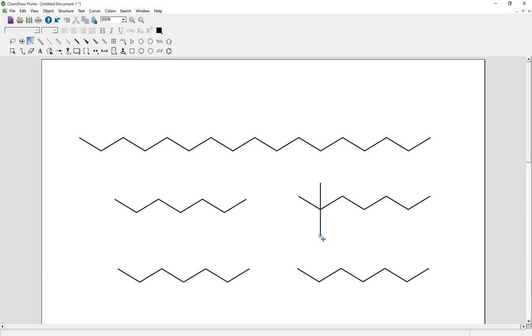Or simply move the cursor to the carbon atom and then press zero for one bond, press nine for two bonds, then press three for three bonds.